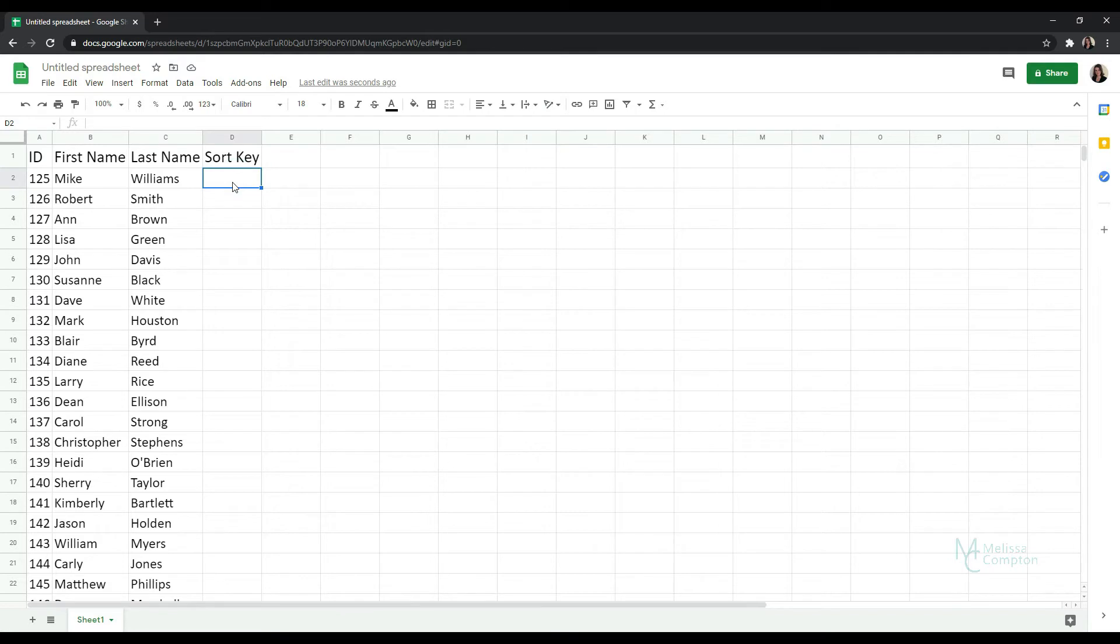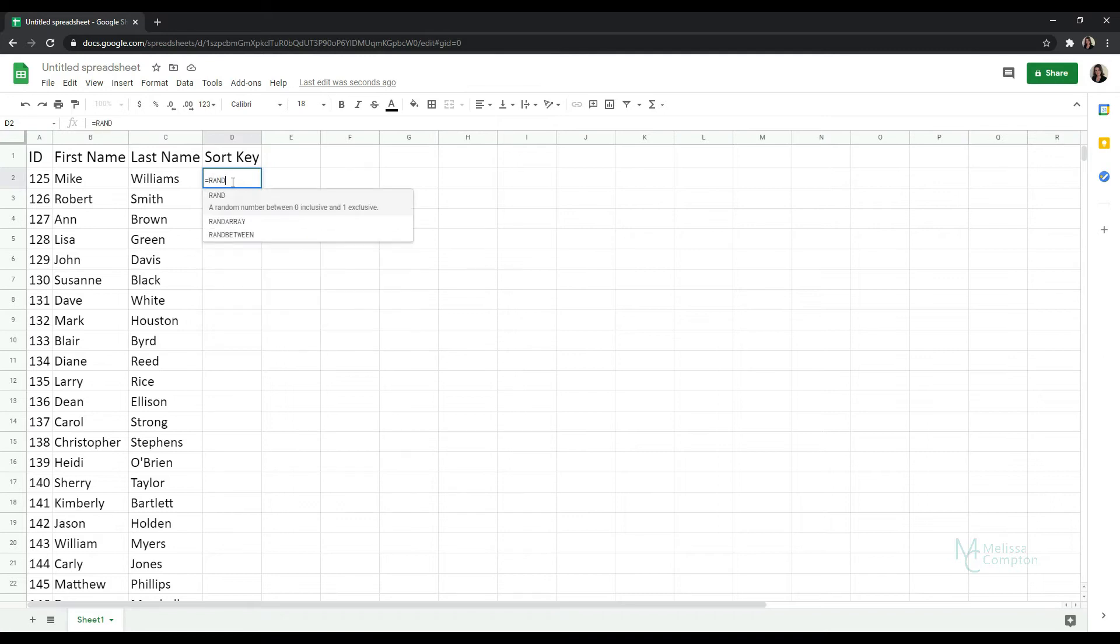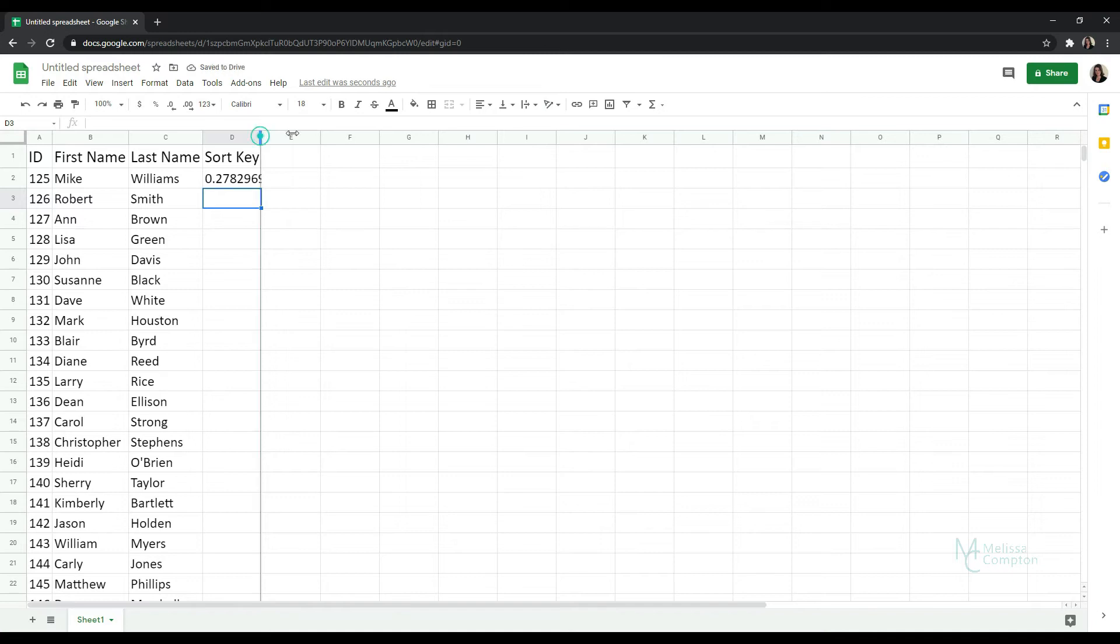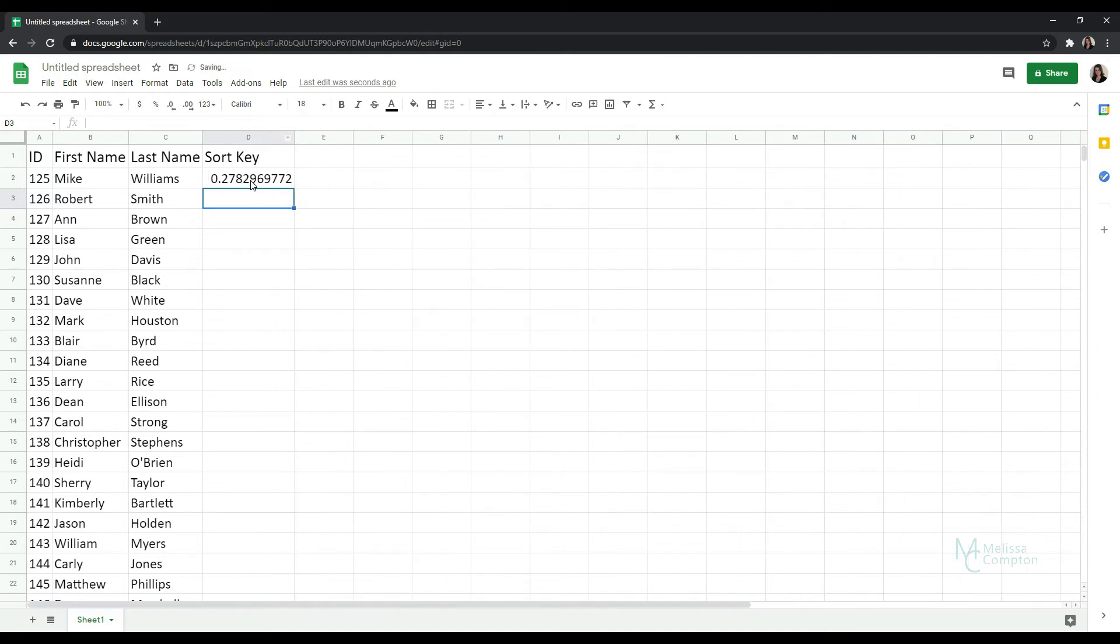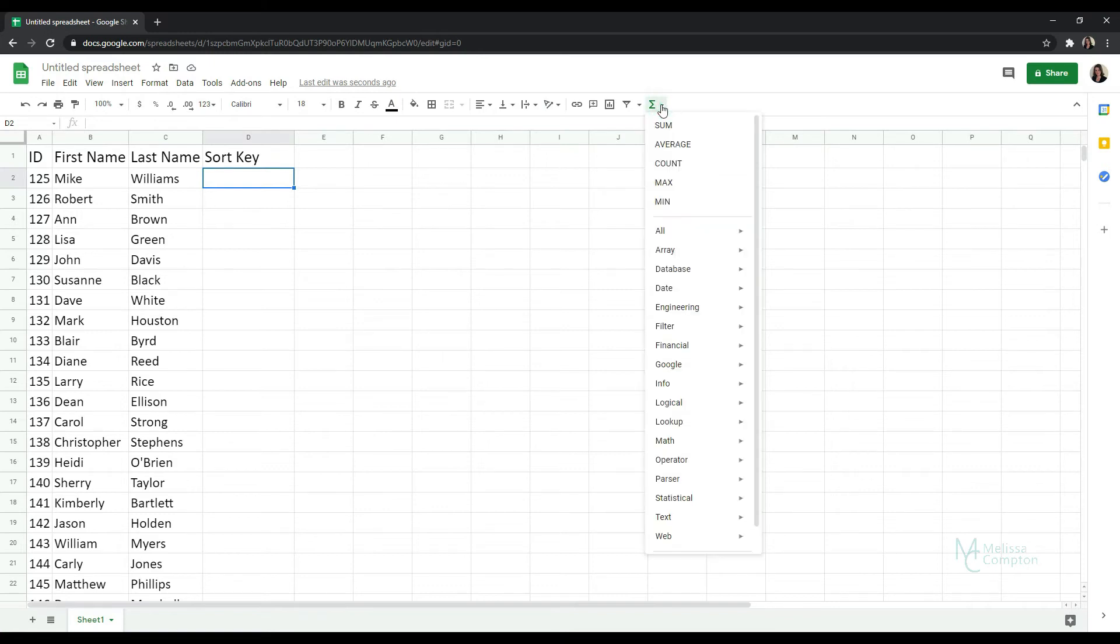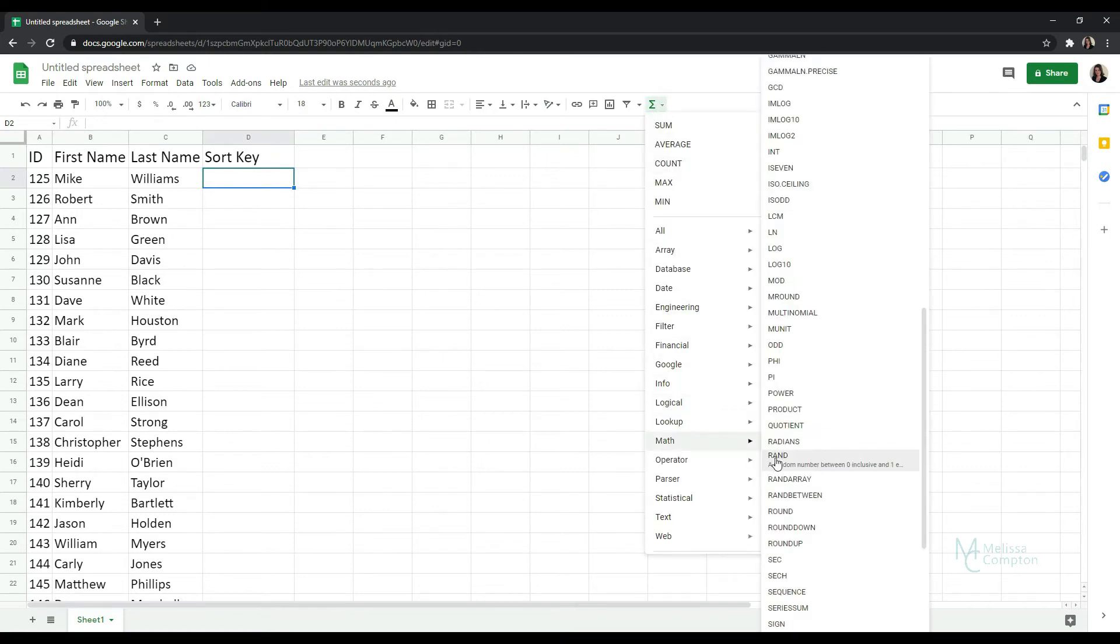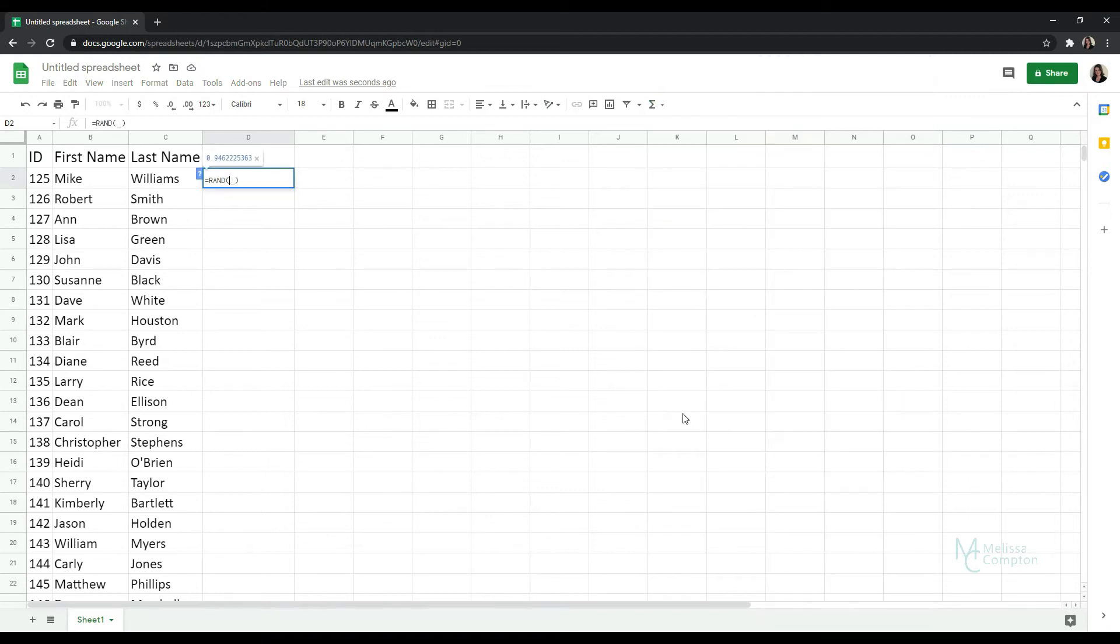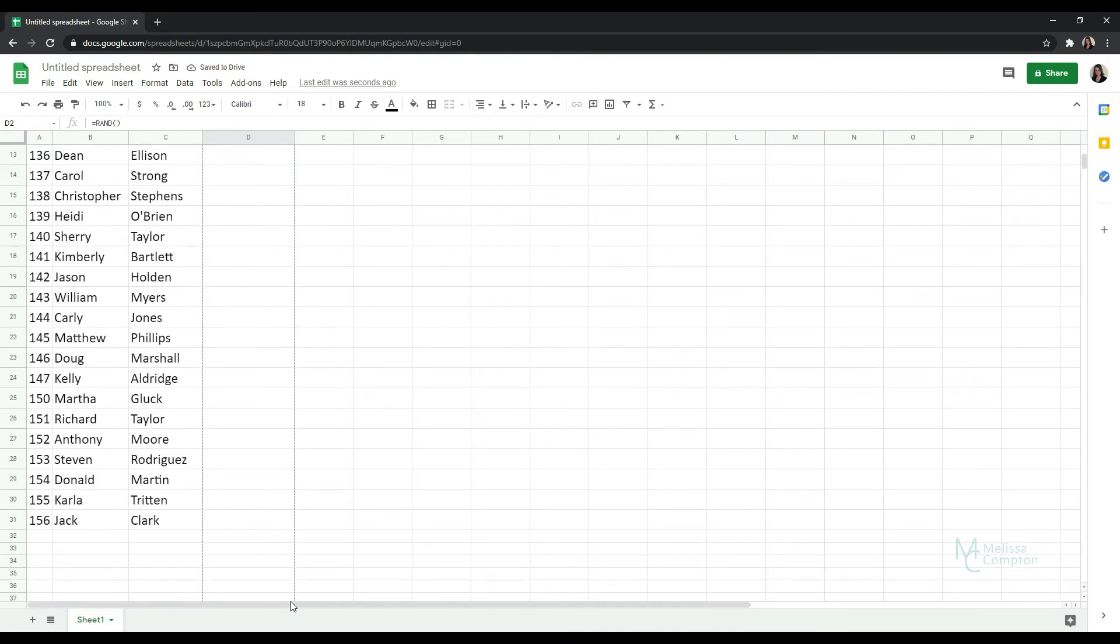Now we can go about that a couple of ways. We can type in equals RAND and open and close our parentheses and hit enter and it's going to create that random number, or we can go to our functions, do our drop down, go to math RAND, enter, okay. Now at this point we can pull all of these down to create a random number for each one.